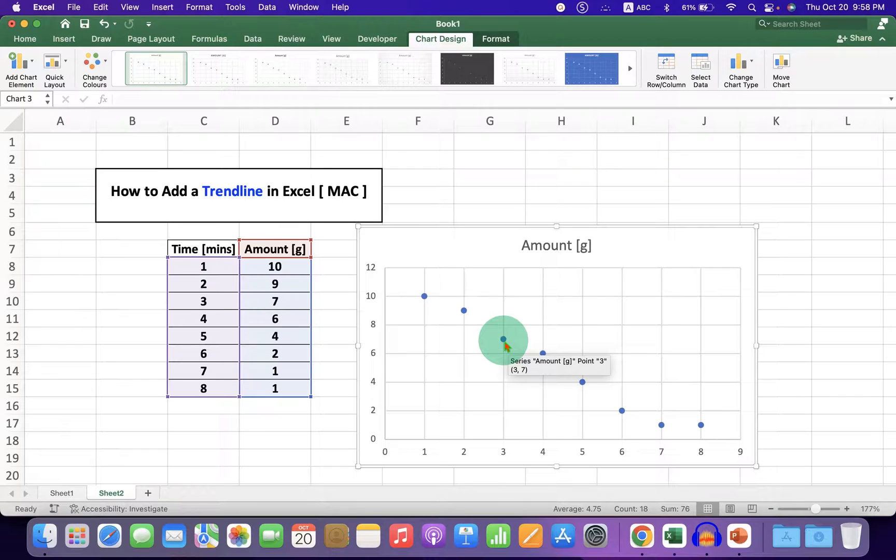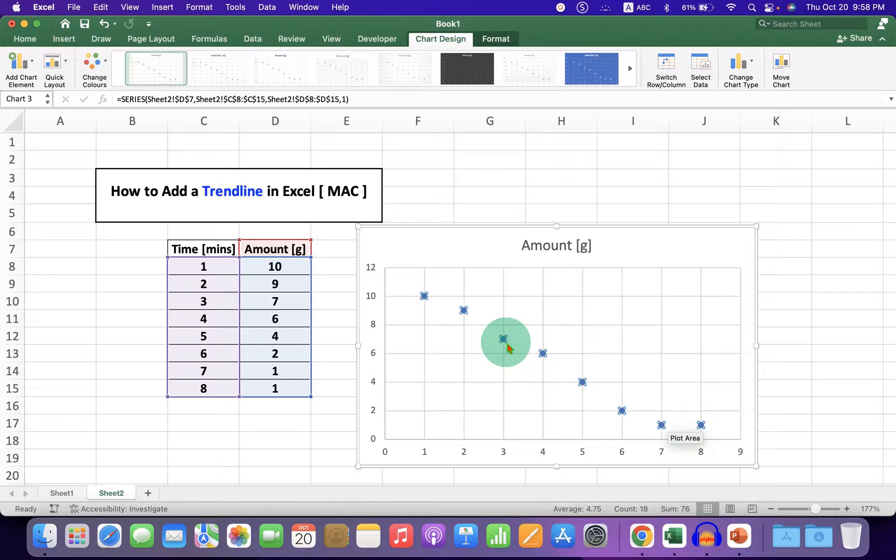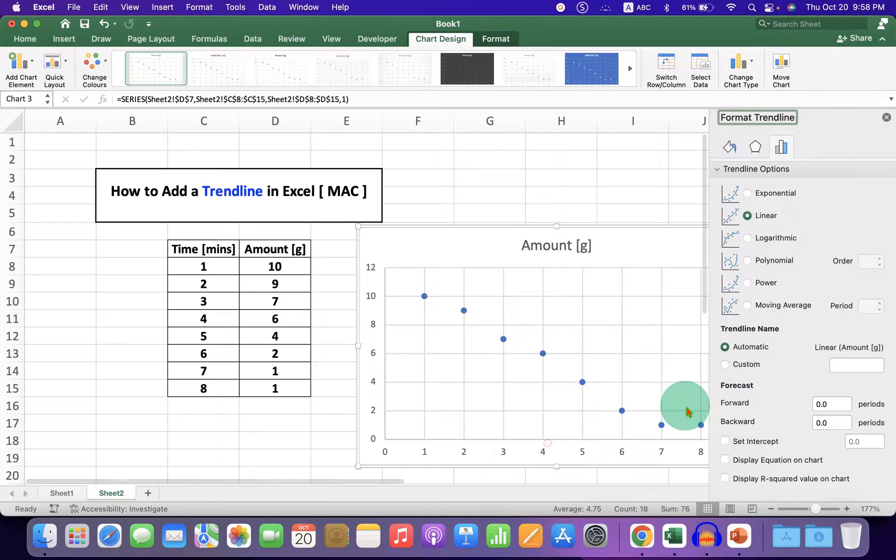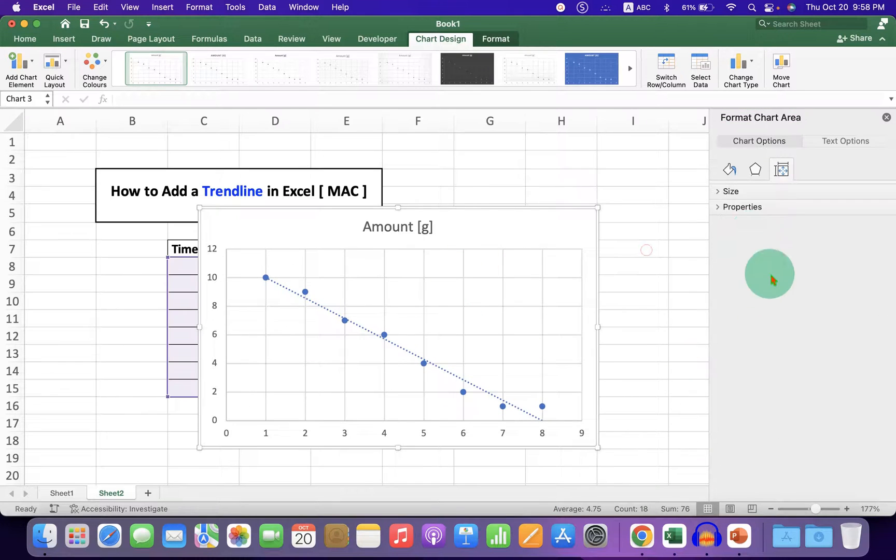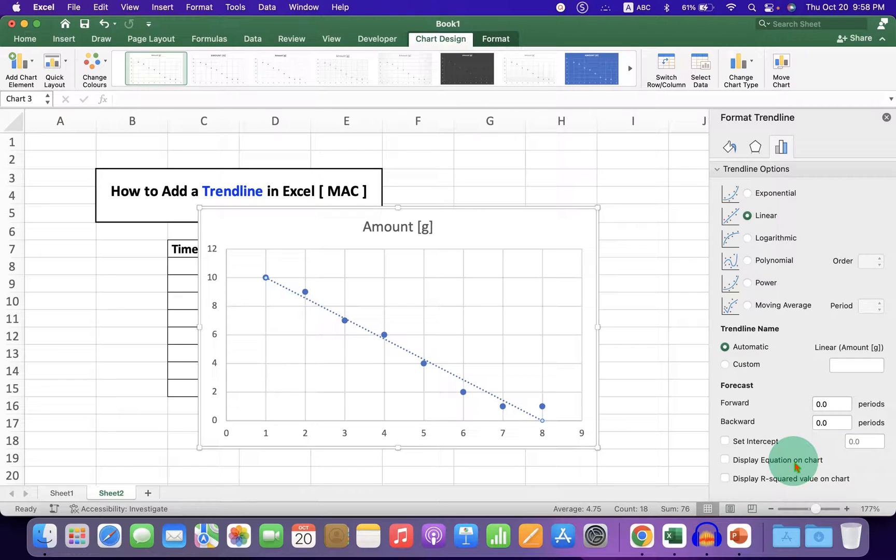Now right-click on any one of the dots and click on Add Trendline. A linear trendline will be added.